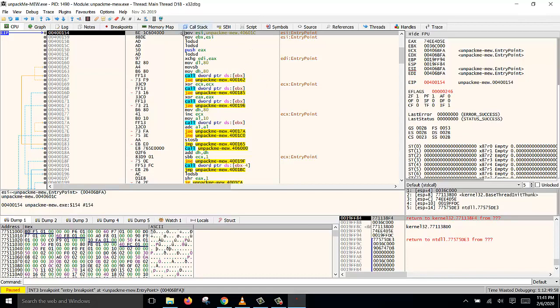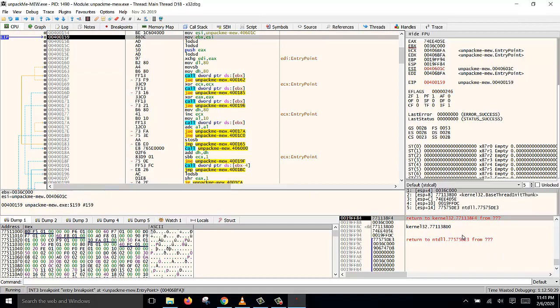So what we need to do now is to locate the old EBP so that we can put a hardware breakpoint on it. At the moment, the stack looks like this. There is no old EBP pushed to the stack yet. So what we do is we keep pressing F8 and keep observing the stack here to look for the push for the old EBP. So just press F8 now and look here.